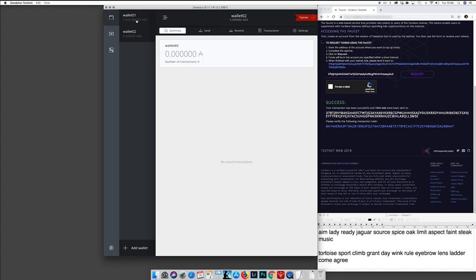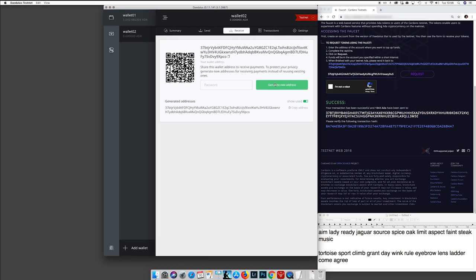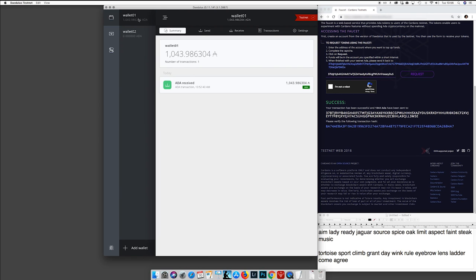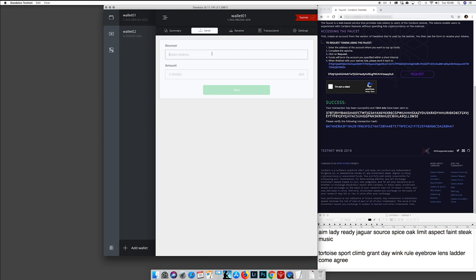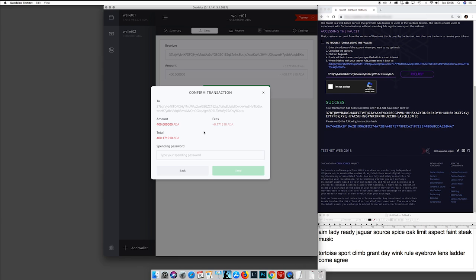Now I'm going to create a new wallet — Wallet 2 — in order to send tokens from one wallet to the other. Here I'm in Wallet 2 with zero tokens. I need to get an address from Wallet 2, and then in Wallet 1 I click Send. I type the address and I'll send 400 tokens to Wallet 2. Click Next, and it will show the fee — it costs 17 cents — so 400 plus 17 cents.